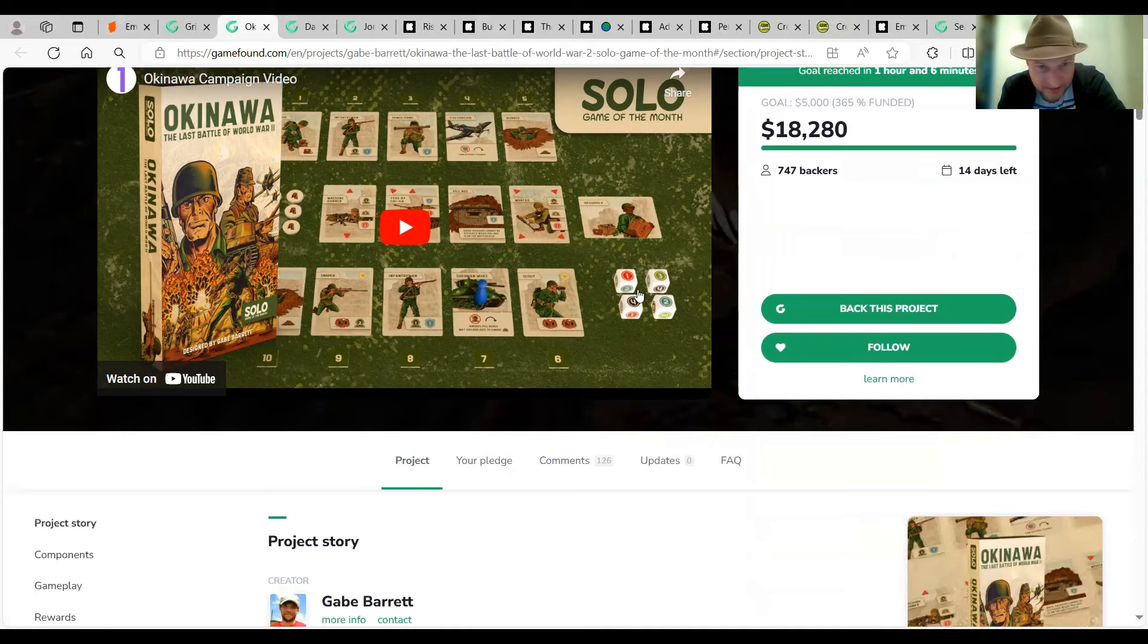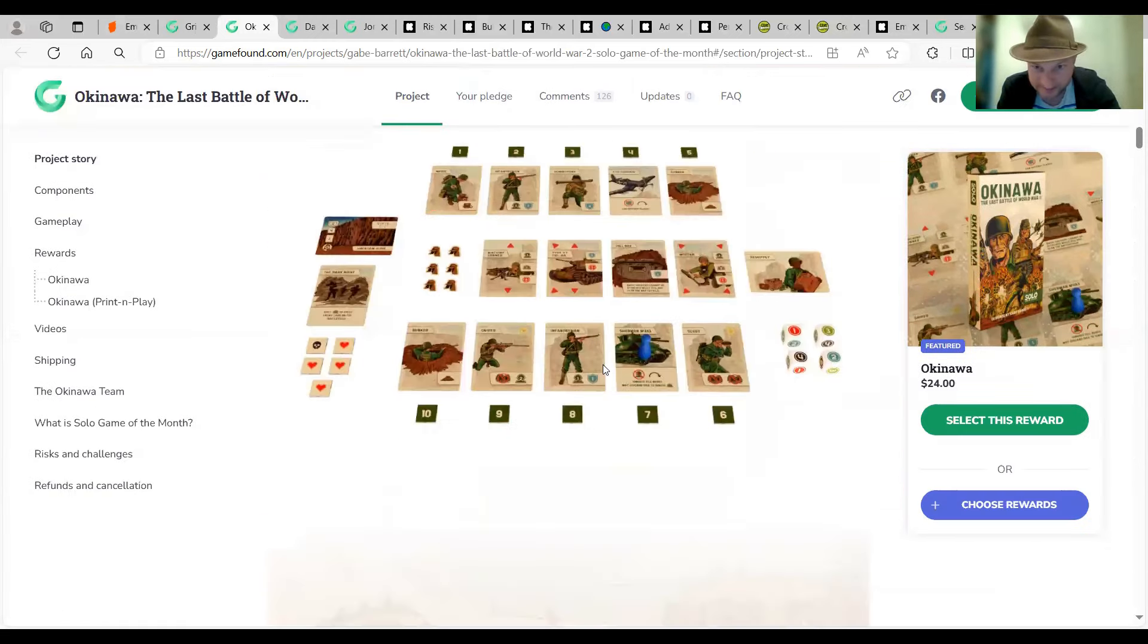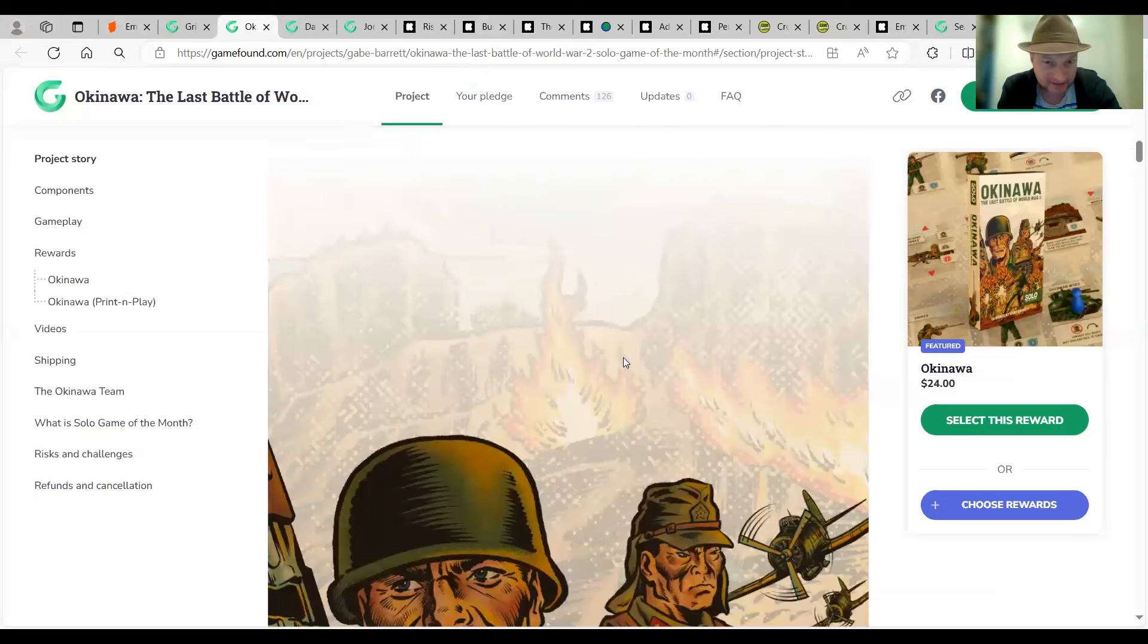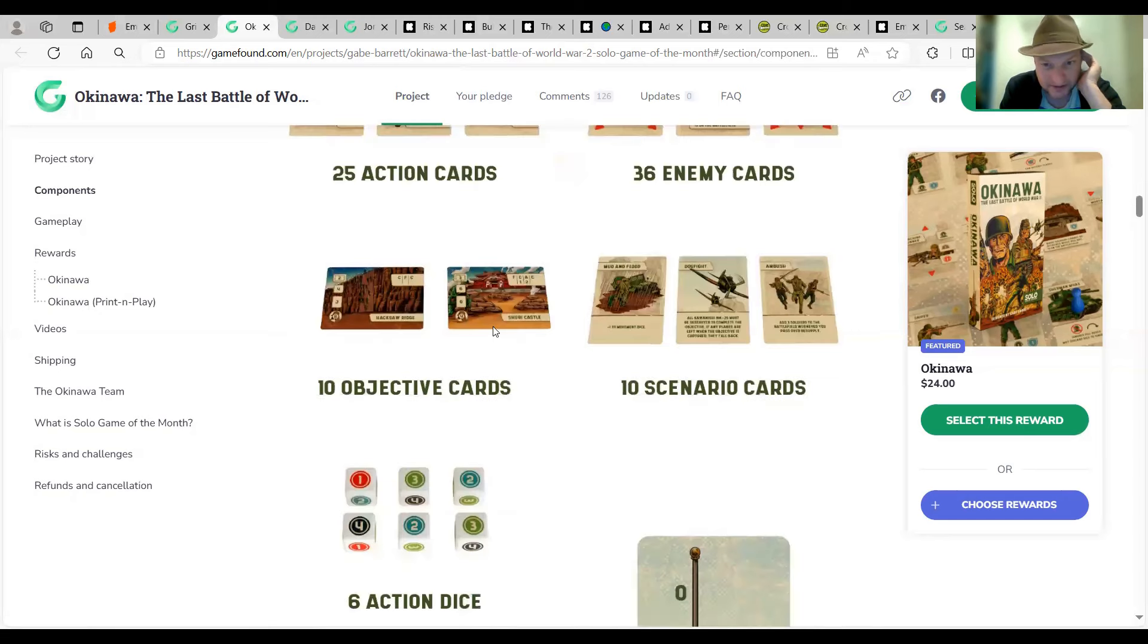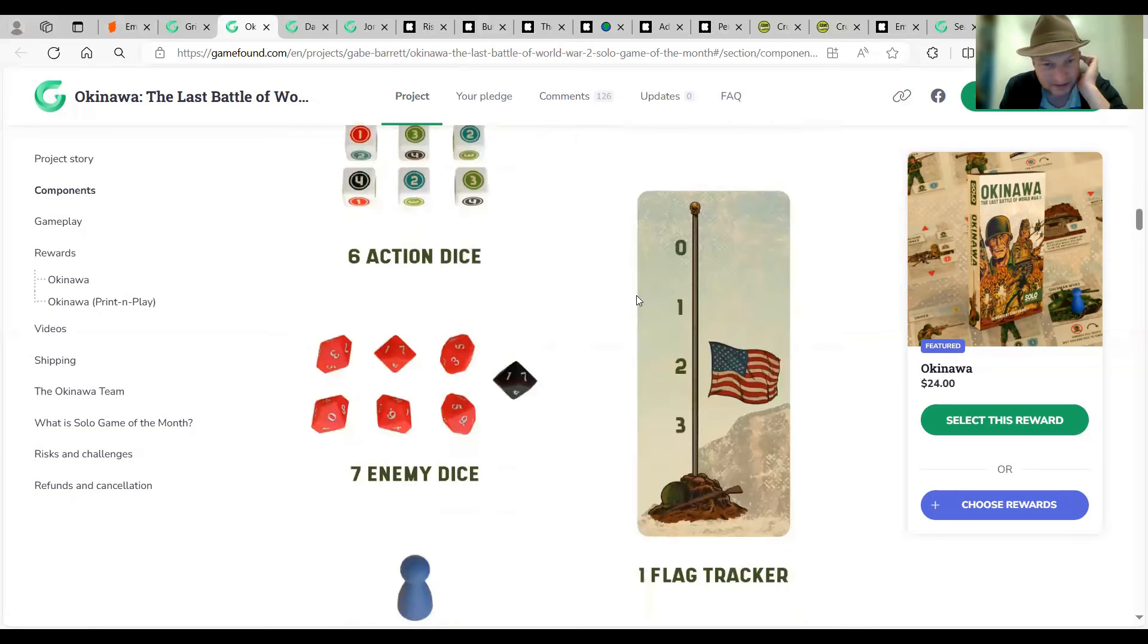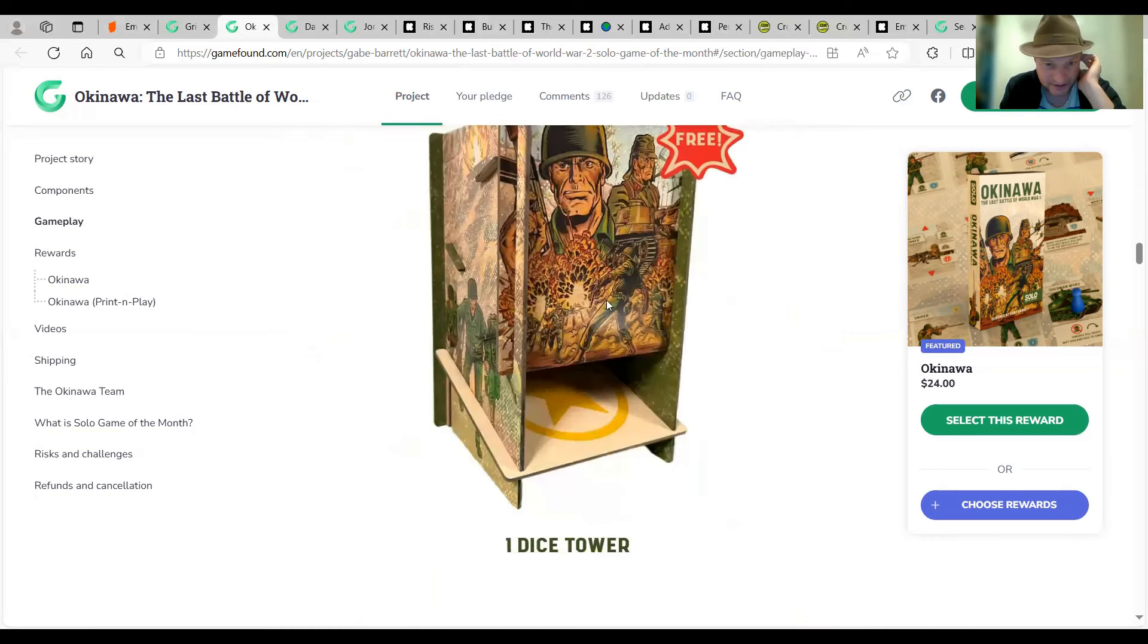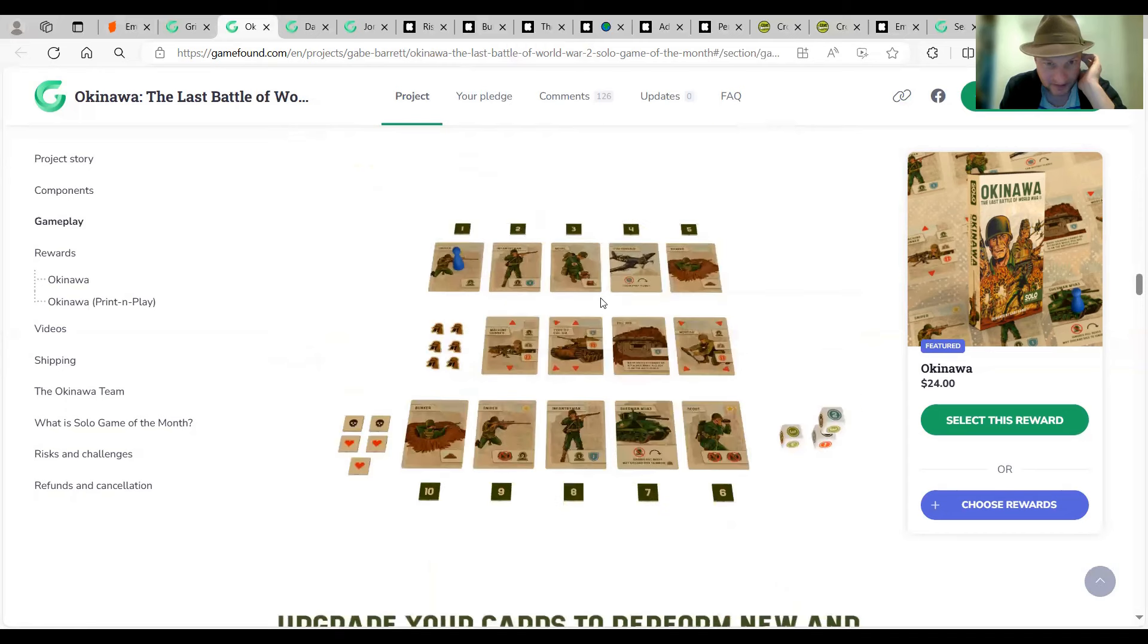I'm sure a lot of you guys have. Some of you guys are probably getting sick of hearing about it. Especially if you're not keen on it. Let's get moving on. I'm sticking with GameFound. We've got the solo game of the month. Okinawa. Apologies if I pronounced that correctly. Last Battle of World War 2. Another one of those ones by Gabe Barrett. He's got a few of these coming in every month. 747 backers are doing pretty good.